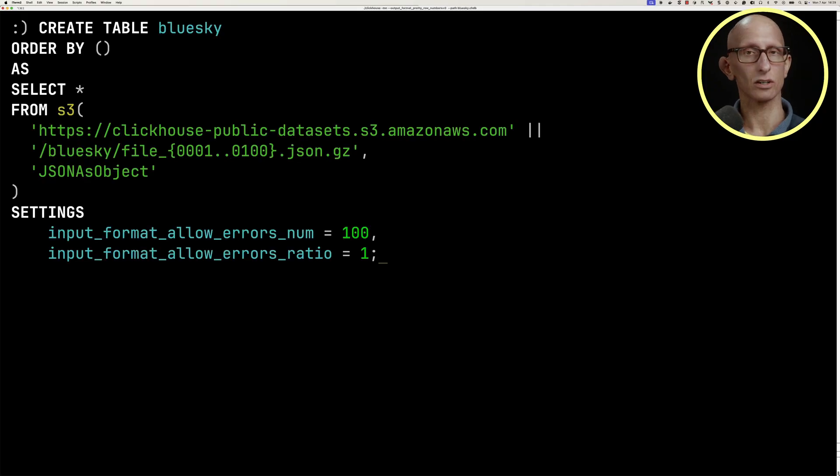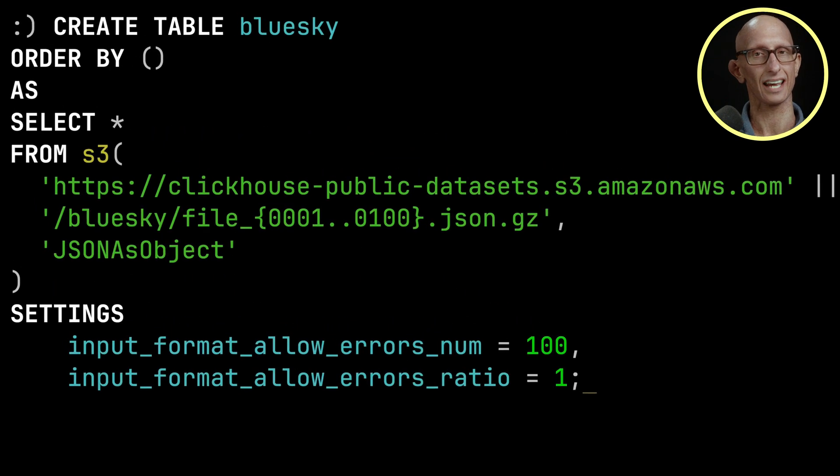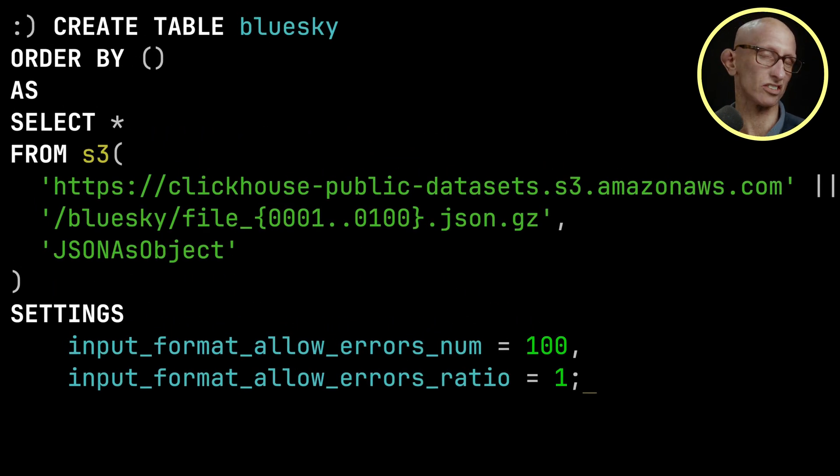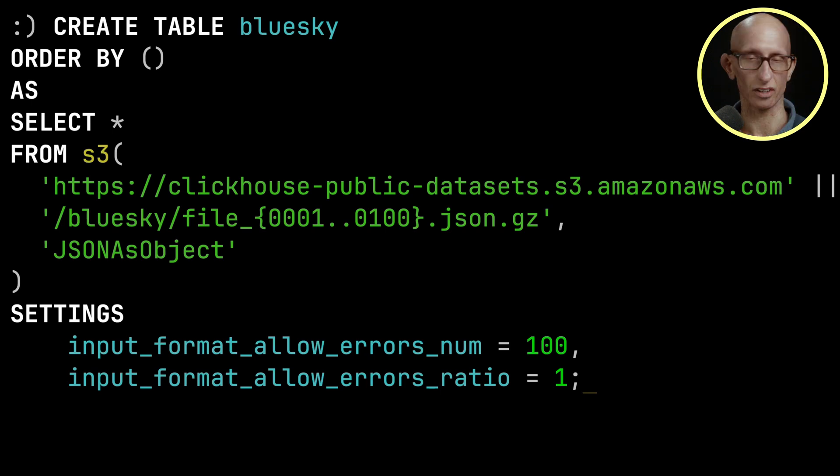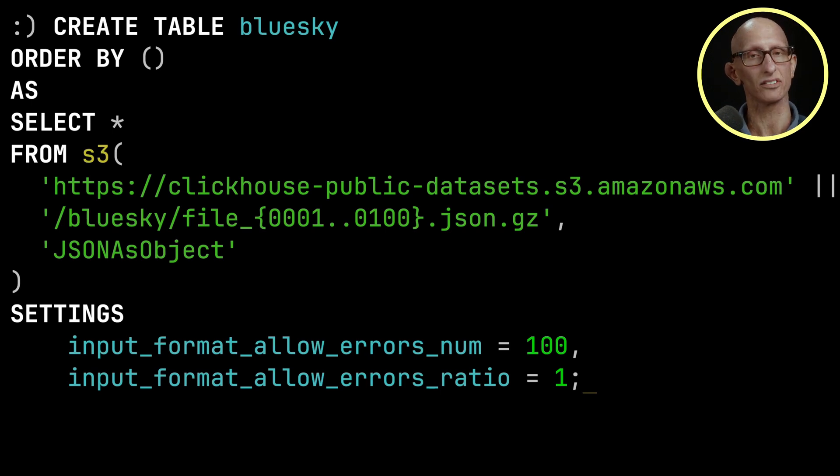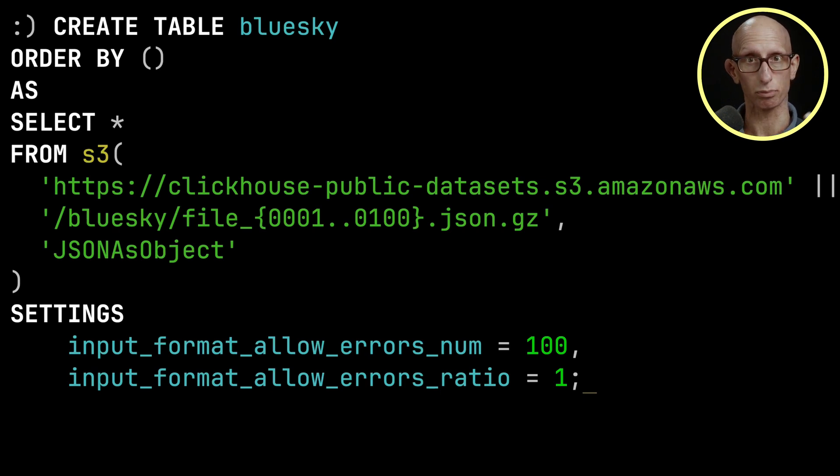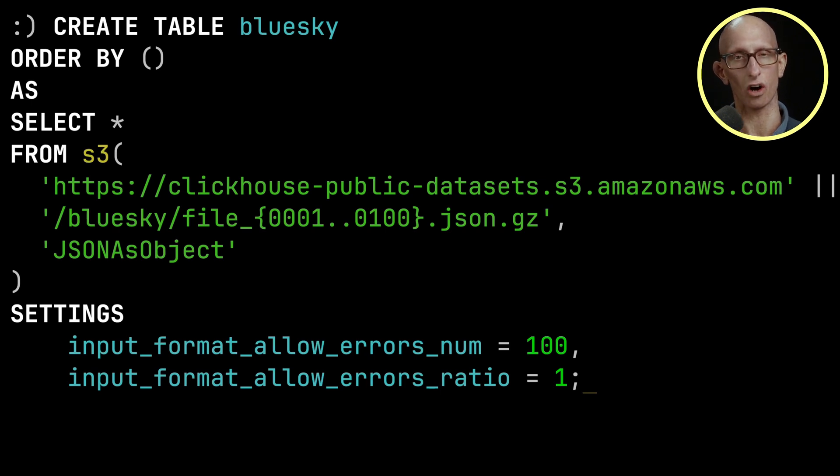This query here is how we can create our BlueSky table with 100 million records. You can see we're just ordering it by empty, so it's just going to put it in insertion order. We need to tell it that we're going to be reading the data as JSON as object in order for it to process it as a JSON object.